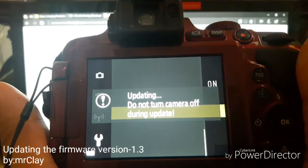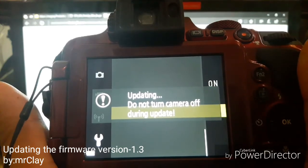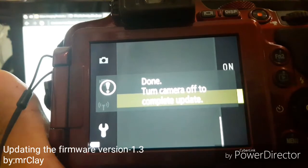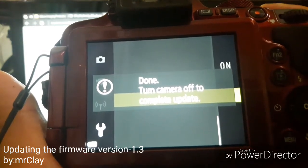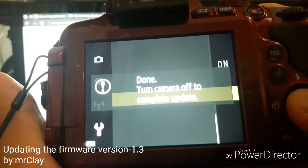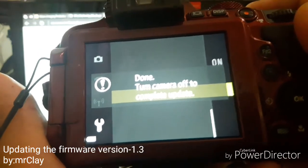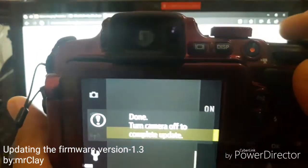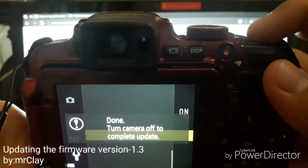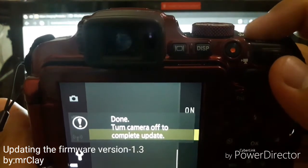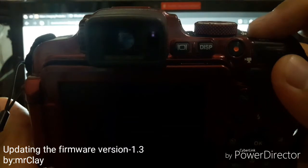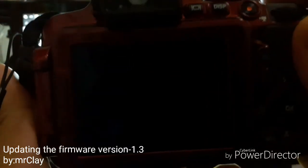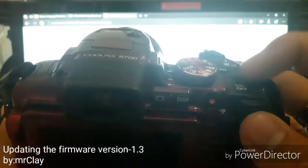It is done. Take note that you have to complete the update, so just shut down the camera and wait for a second, then turn it on.